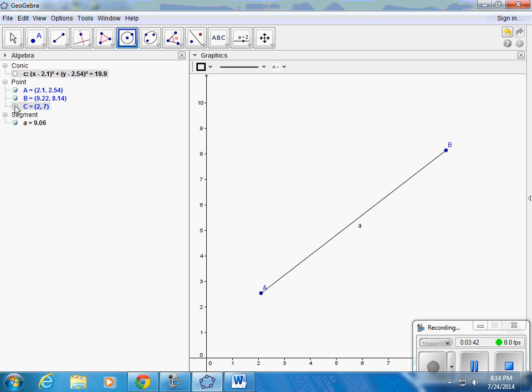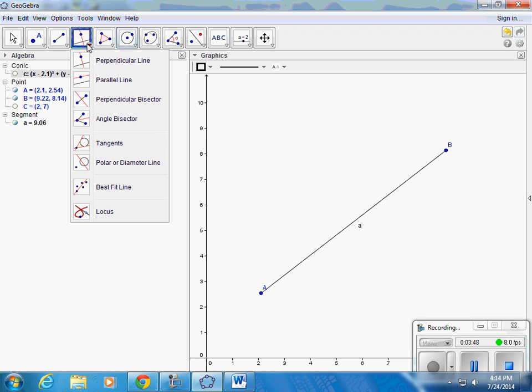So anyways, go ahead and try to bisect this line segment. Cut it right in half. We don't want to use the tool that says perpendicular bisector. That would do that, but we just want to use lines and circles to accomplish this perpendicular bisector. Cut that line in half.